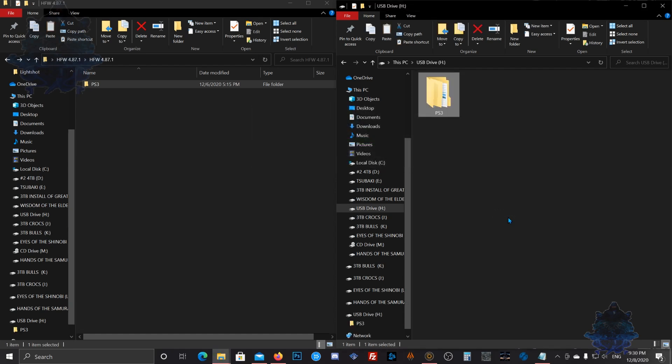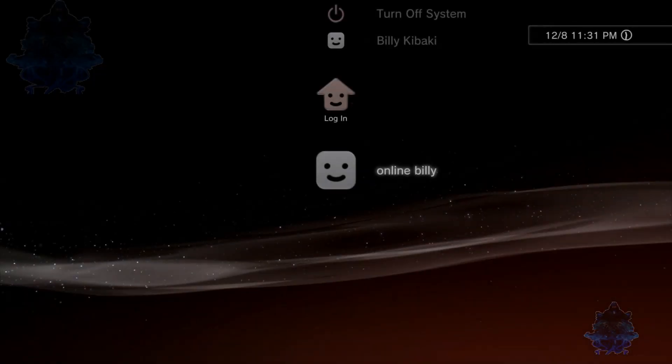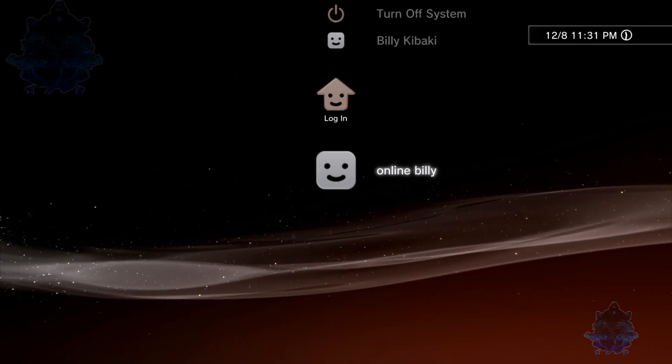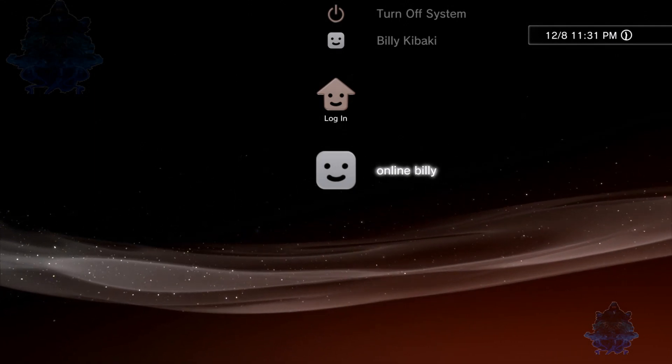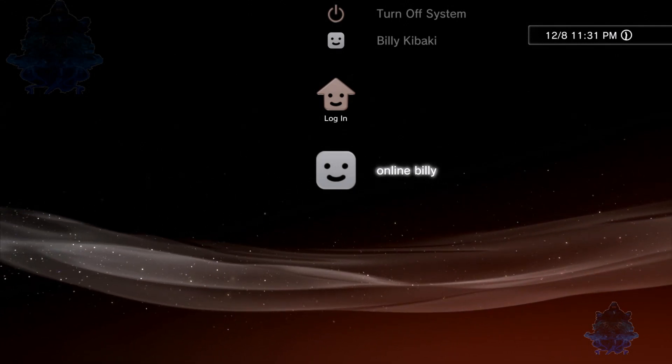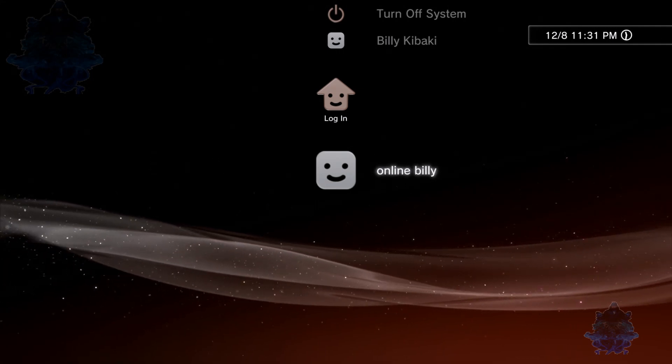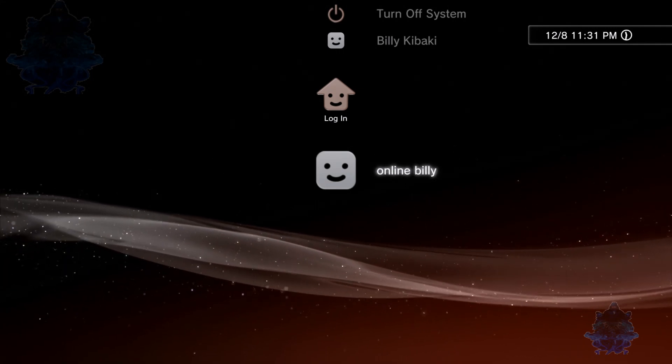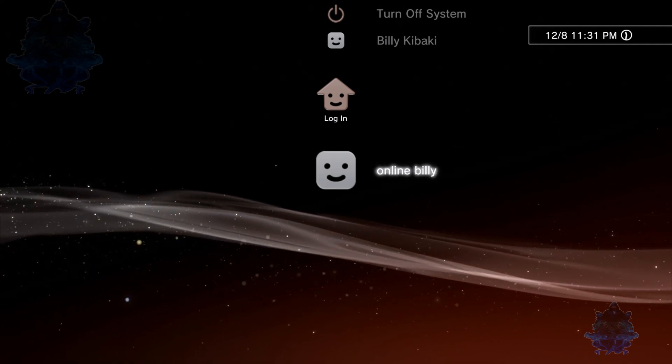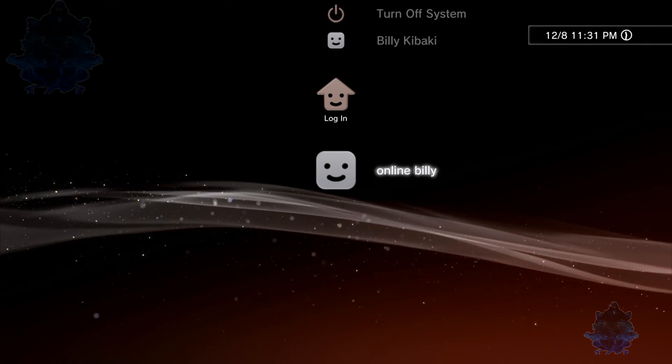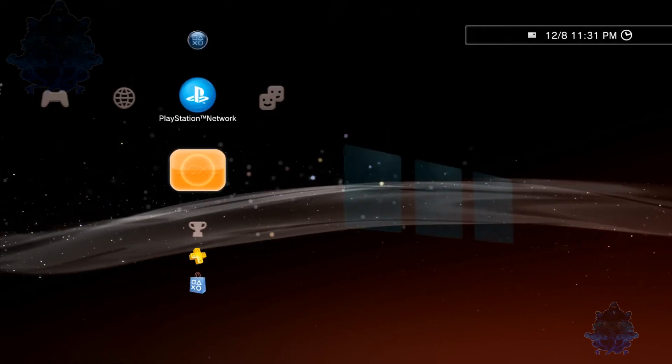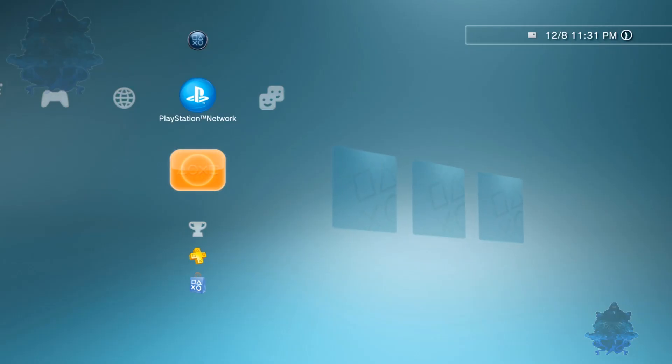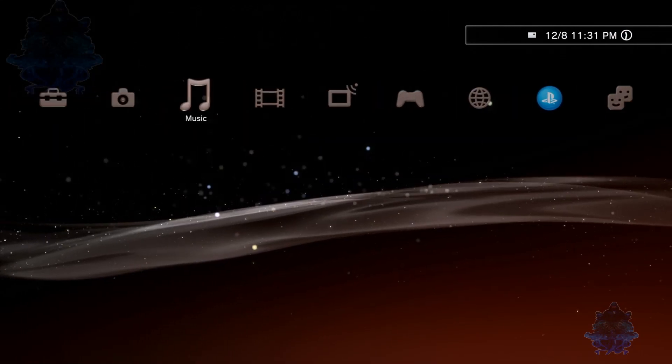Once the file has been transferred over to your USB stick, go ahead and remove it and let's head over to the PS3. Now that you're on the PS3, make sure you plug the USB in the right USB port. You can use any USB port, but I recommend using the right USB port on the PS3.